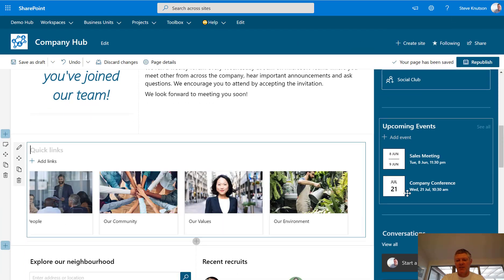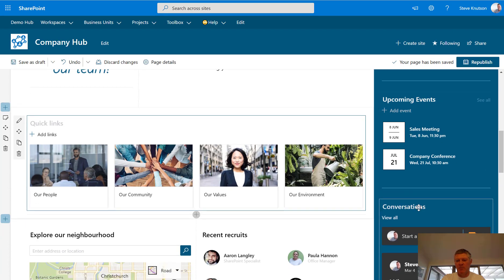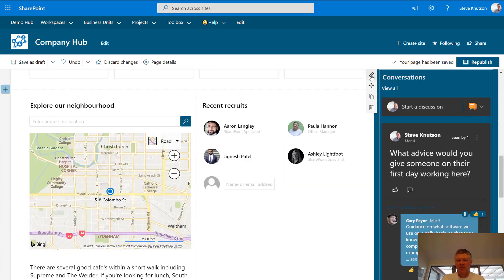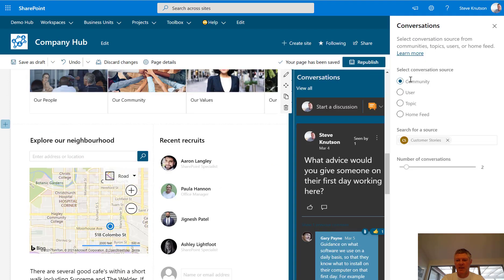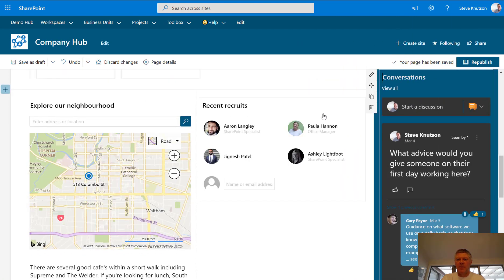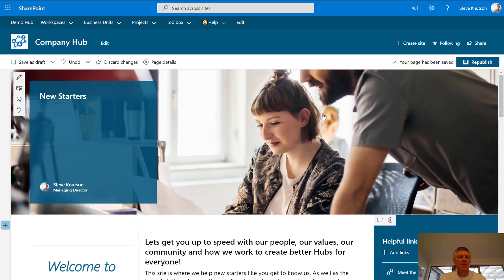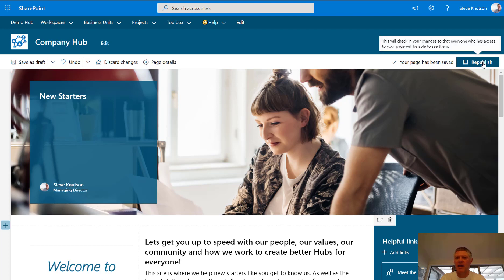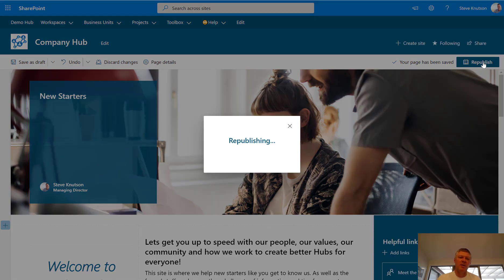I've also got an events web part and the Yammer Conversations web part. This one is quite useful — in Yammer Conversations you can choose a community, a user, a topic, or a home feed, and then set how many items in that feed you want to have. It's quite useful for people that use Yammer, and if you're not using Yammer it's actually a nice way to create a community that's a little bit more interactive and allows feedback. So if you haven't looked at Yammer for a while, probably time you did have another look at it.